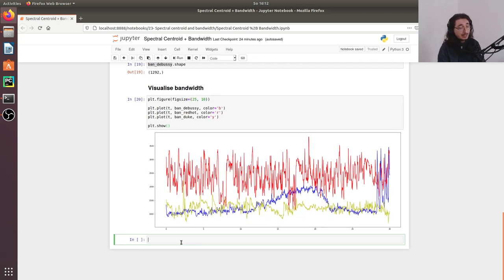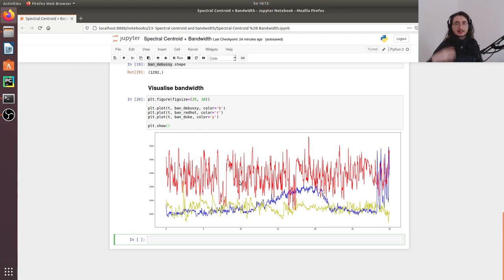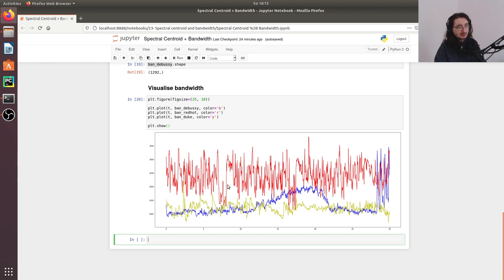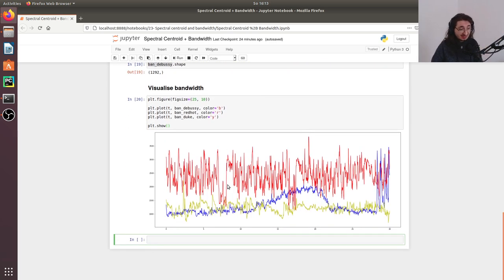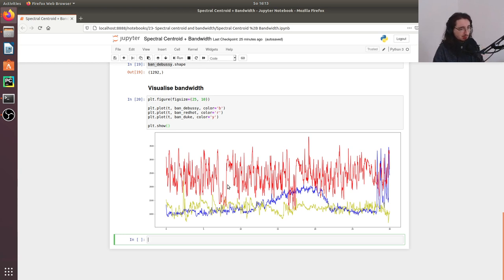The plot shows three curves that resemble the spectral centroid ones, because the bandwidth is derived from the spectral centroid — it tells us the spread of frequencies that are significant around the centroid. Similarly to the spectral centroid, the bandwidth for acoustic pieces like classical or jazz music tends to be smaller than for rock or electronic music with percussions.